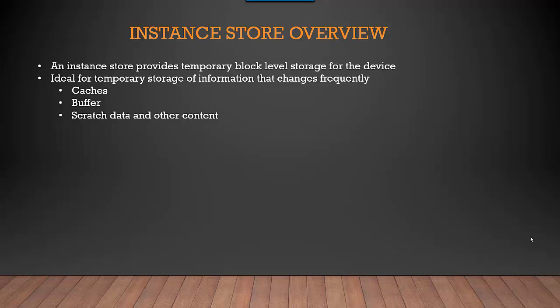You've got an Instance Store which is attached to that specific instance, which you select at the time of booting up an instance. This storage is very tightly coupled with the instance that you boot up, and it gets lost when you stop or terminate the instance.